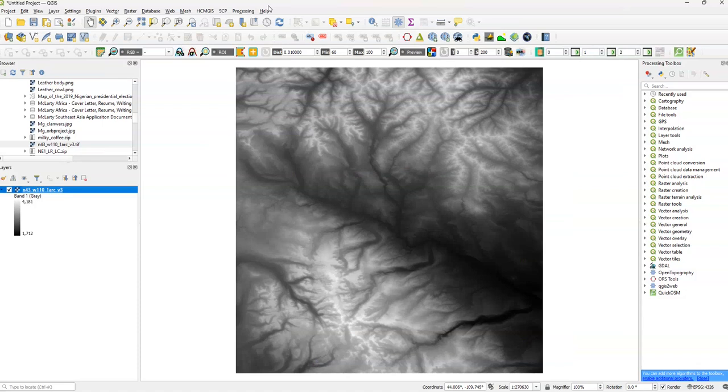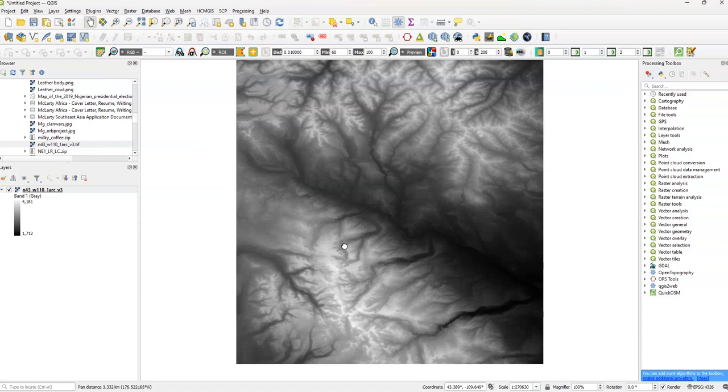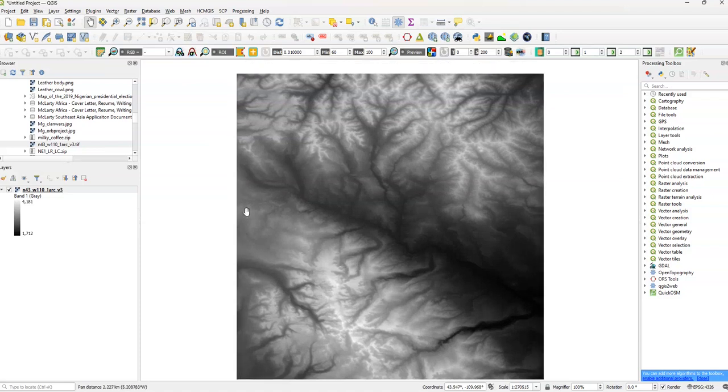Hello everybody and welcome back to our QGIS 3 tutorial video. This video is going to be about how to use the Raster Calculator. Before you begin, you're going to need some sort of raster file. We have a DEM file here called N43W10. That's basically what you need to start beforehand. So let's get started.